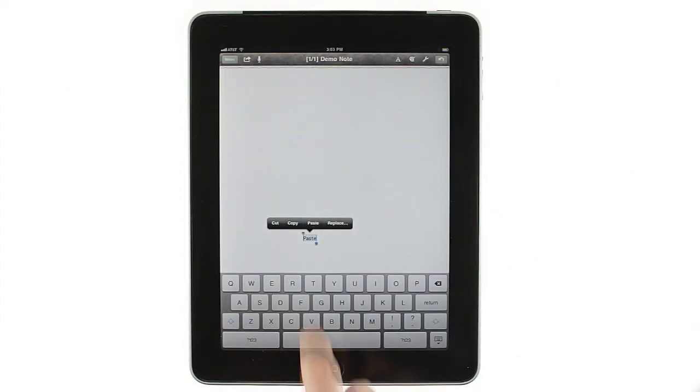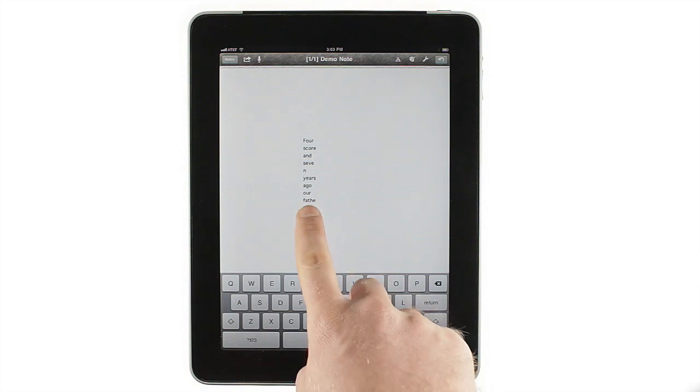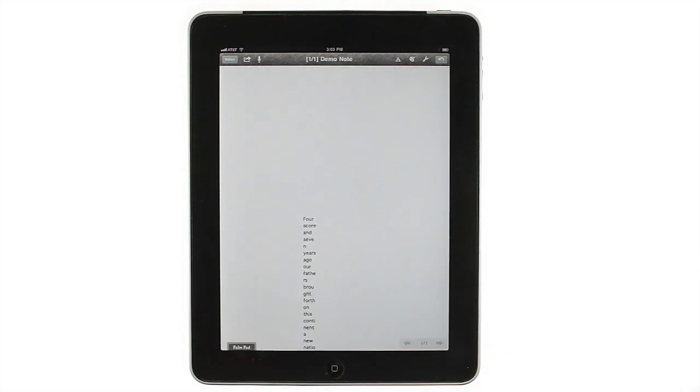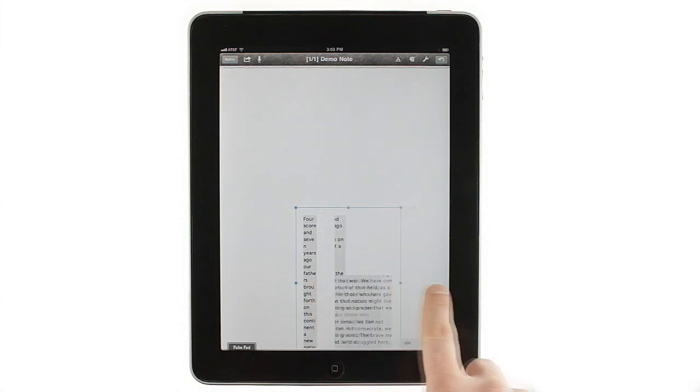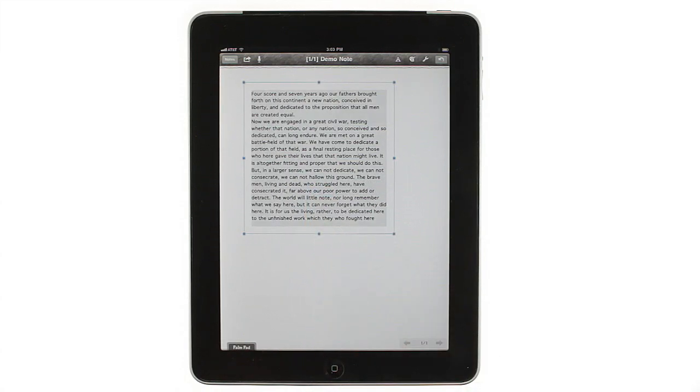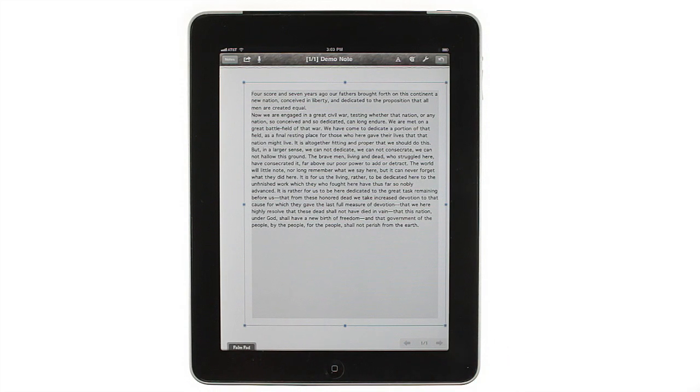Because Notes Plus uses text boxes, it's possible to add too much text to a box, especially if it's at the bottom of the page. If you paste a lot of text into a box or type more than you expected, just move or resize the box to see all of your text. And don't forget to create a new page if you're running out of room.